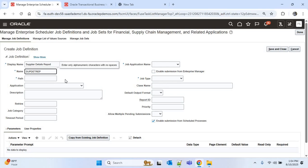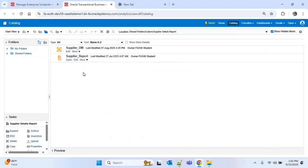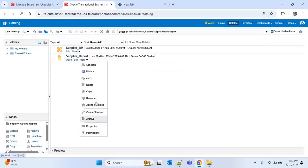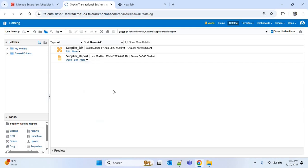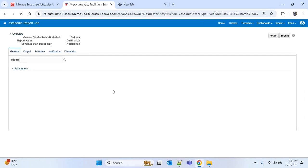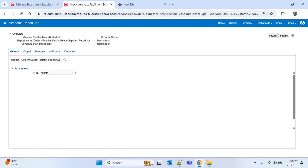Then we have to provide the path. To get the path, I'll go to the report section, click on More, then click on Schedule. Here you have to copy the path without the report name — that is, without 'supplier_report.xdo'. So I'll copy from 'Custom' up to 'Supplier Details Report' and paste it in the path field.